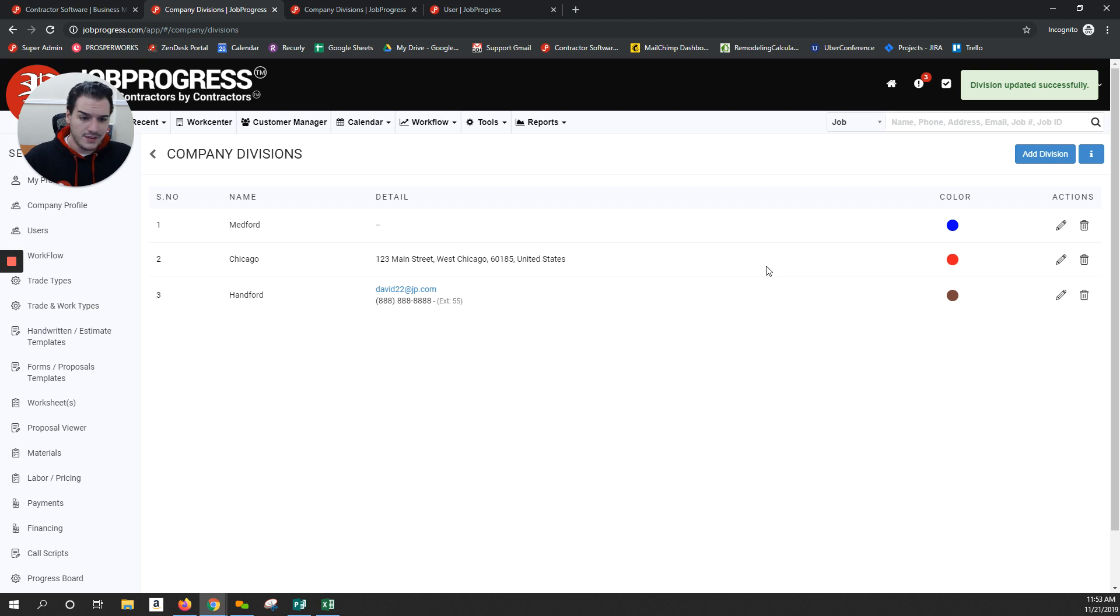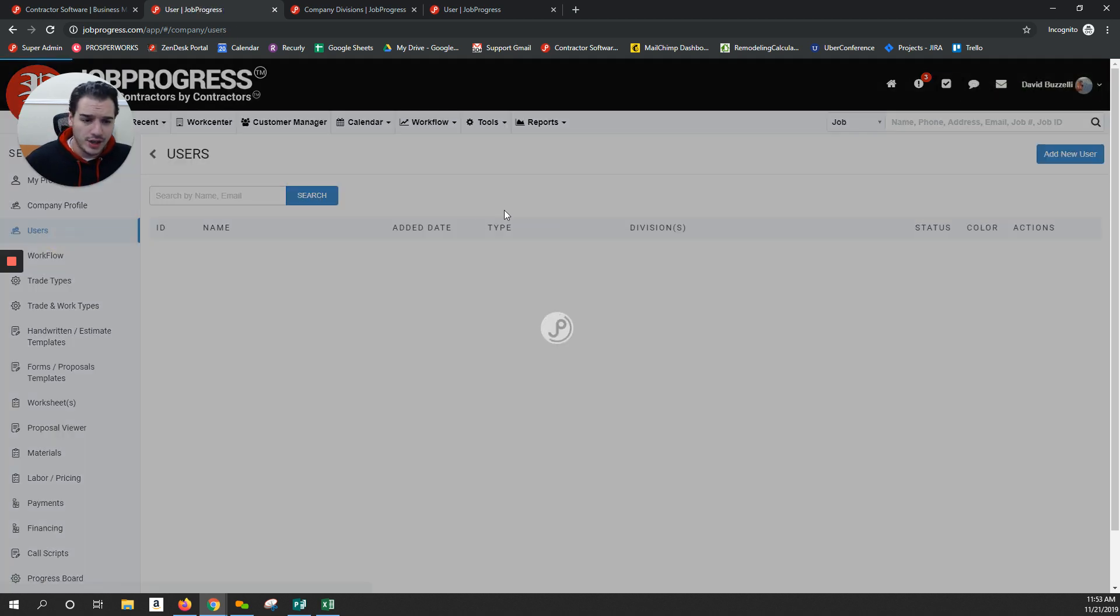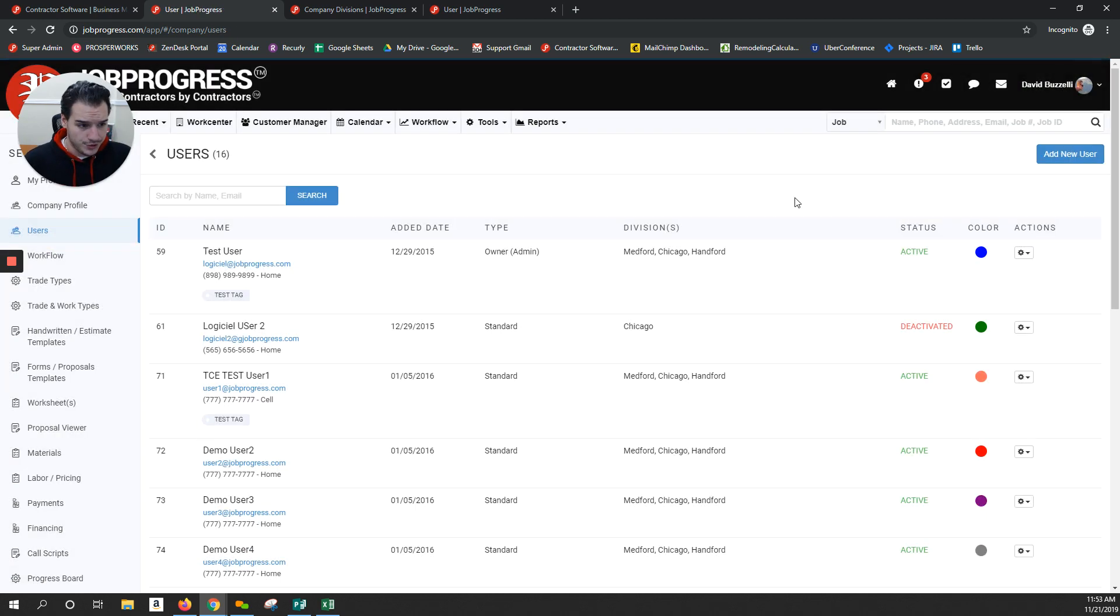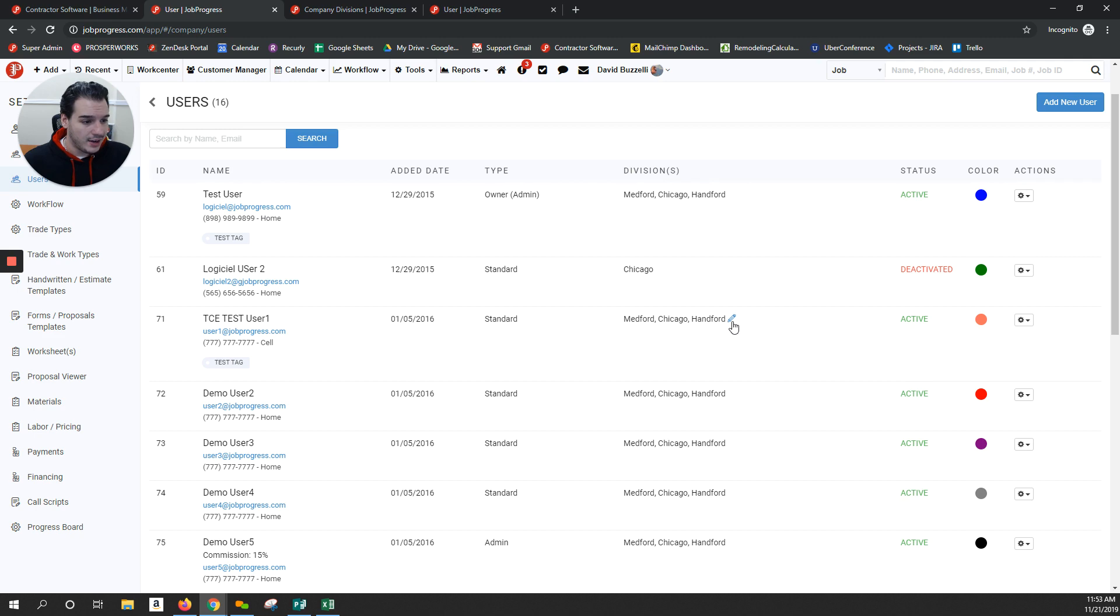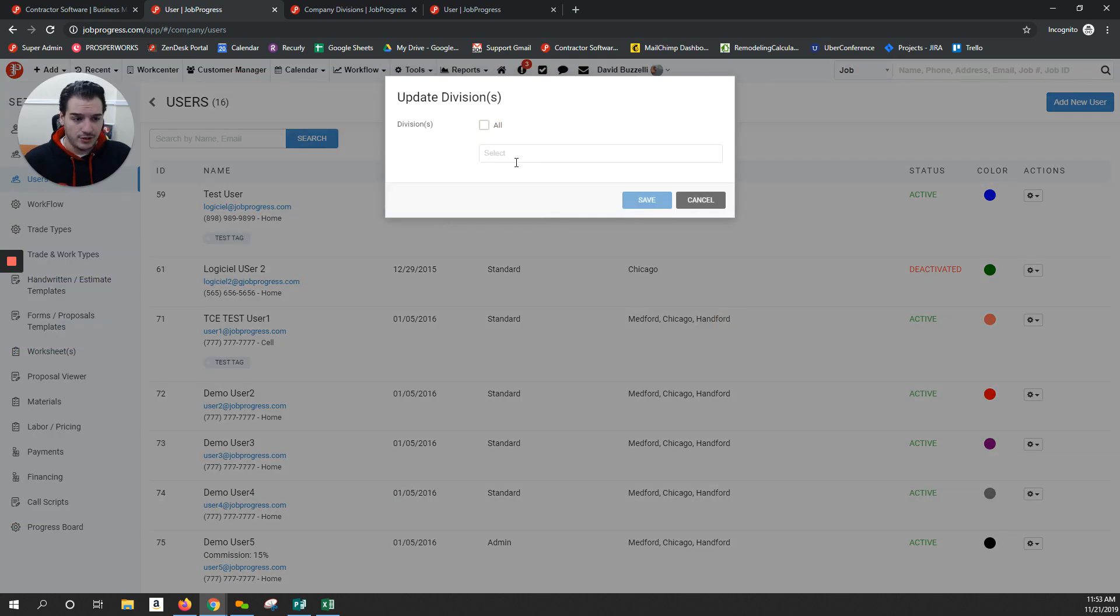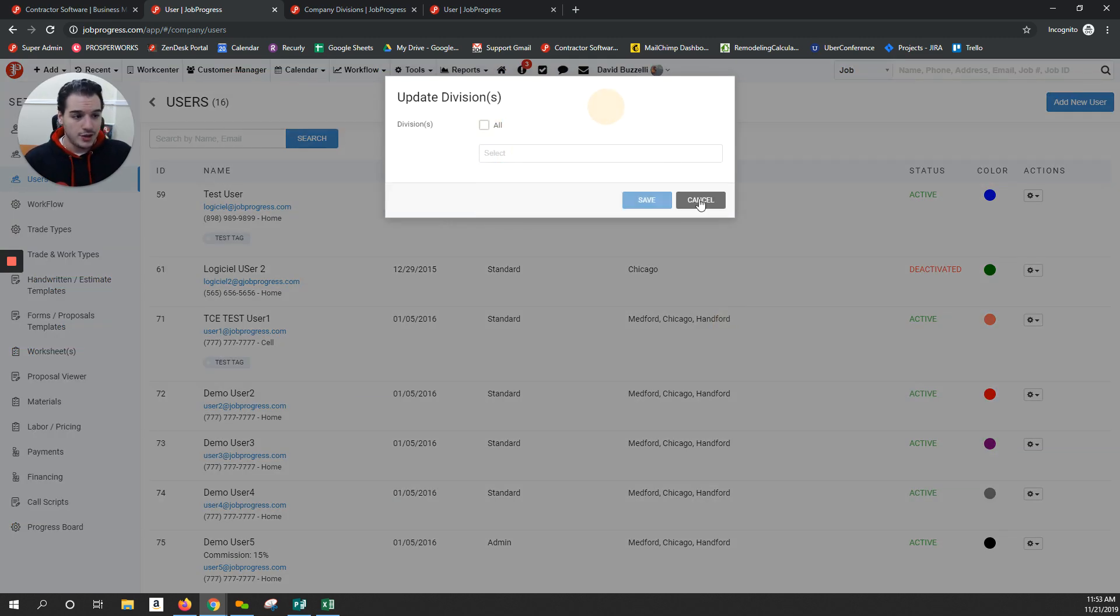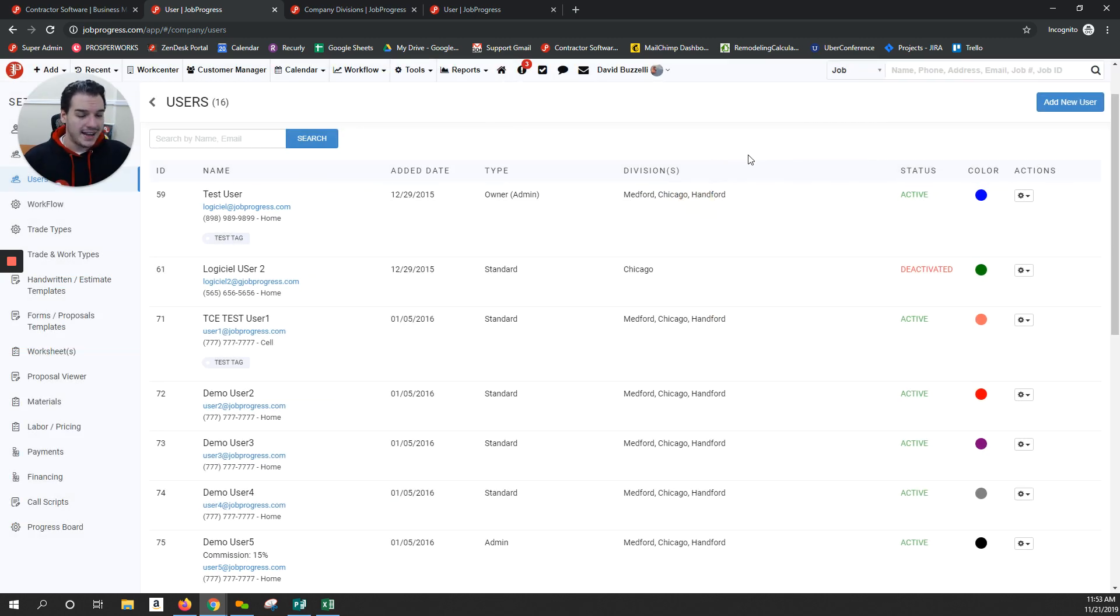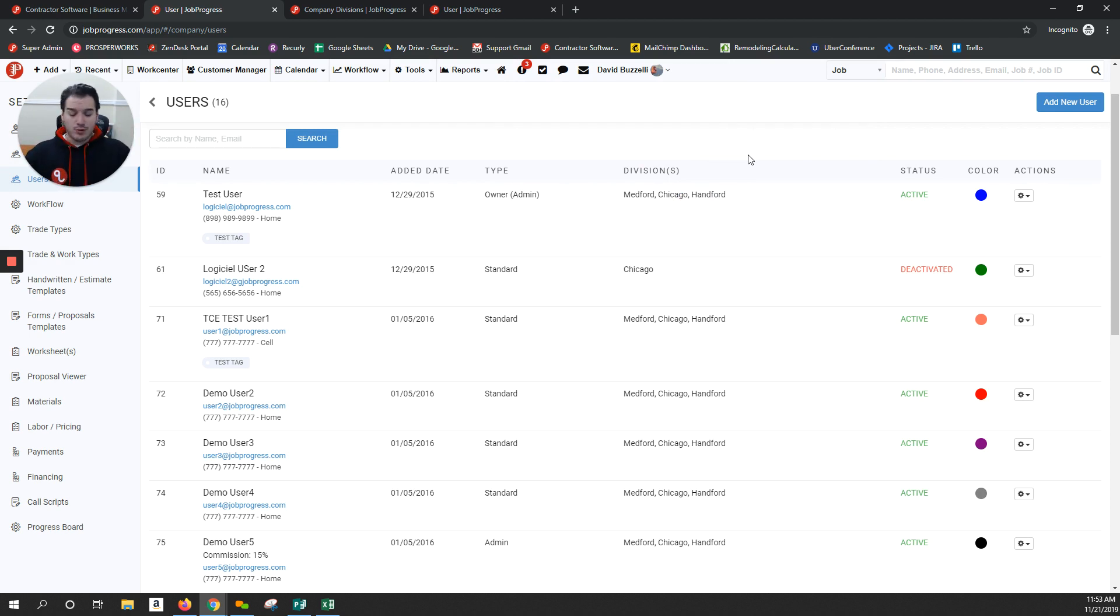And I can actually edit what division each particular user belongs to. So if I had a division manager, perhaps it's broken down by cities, or like I mentioned earlier, commercial, residential, however you decide to break down your divisions.